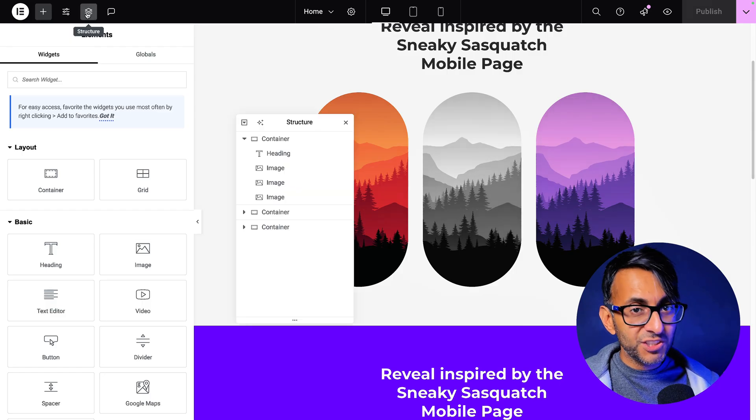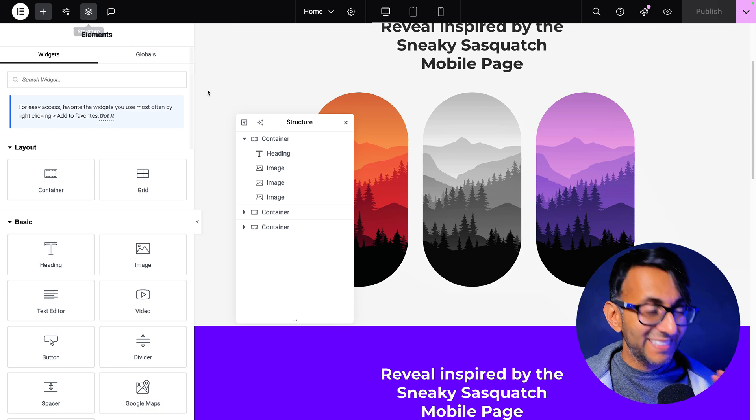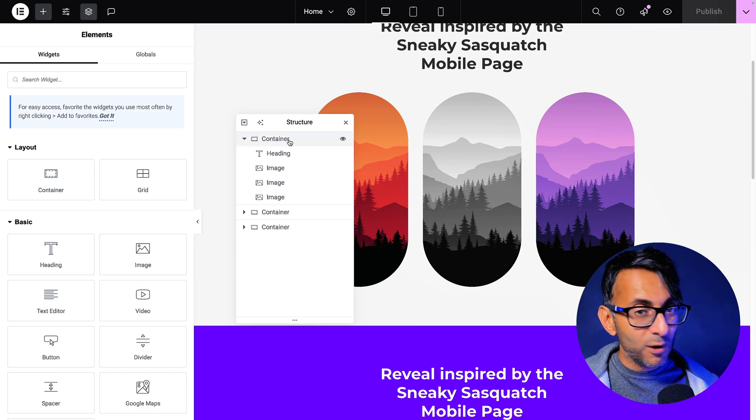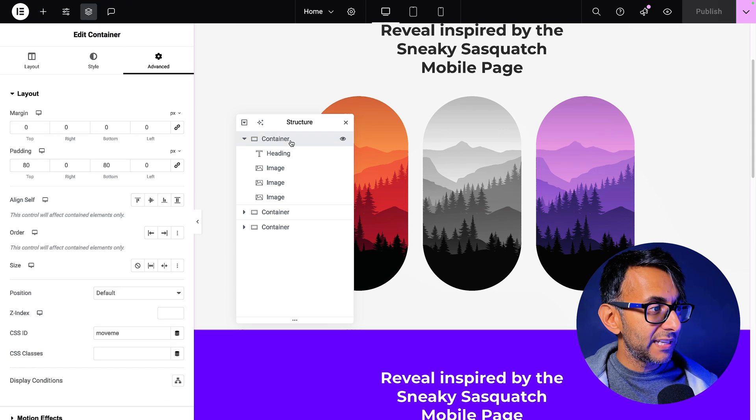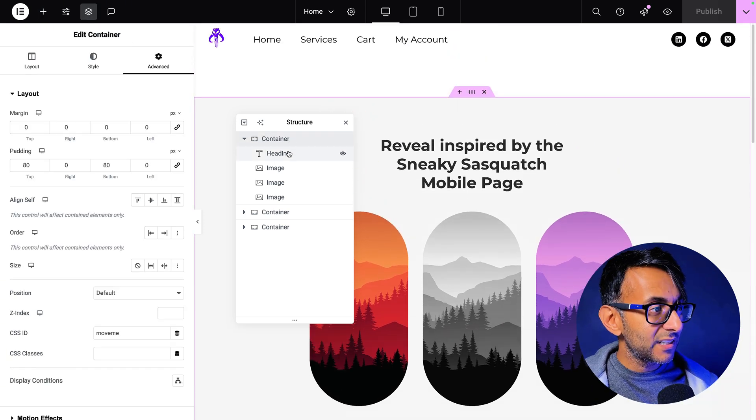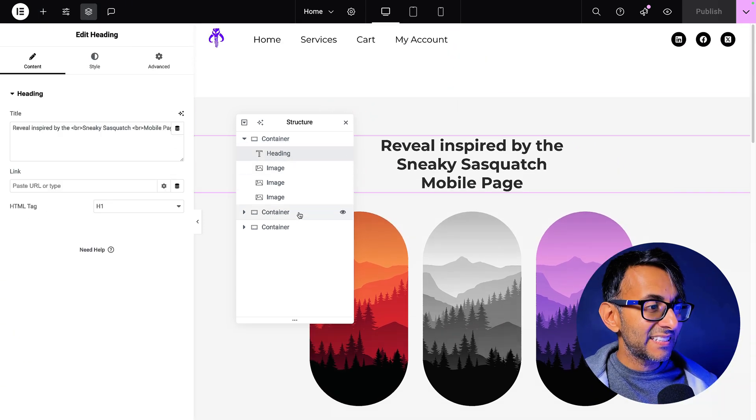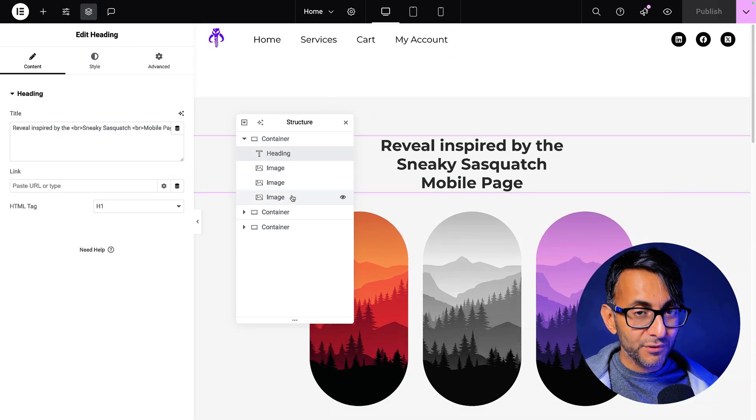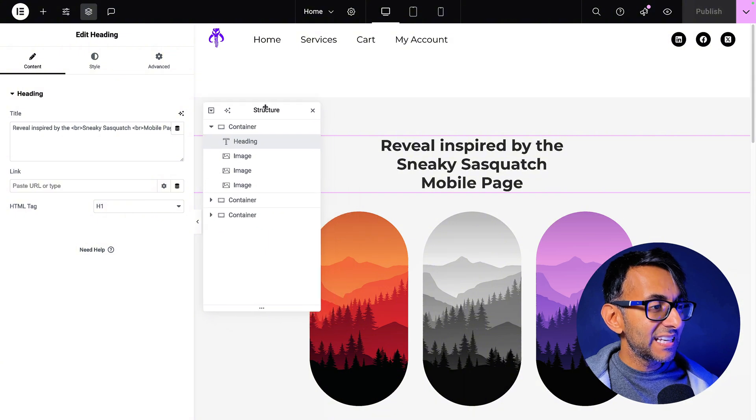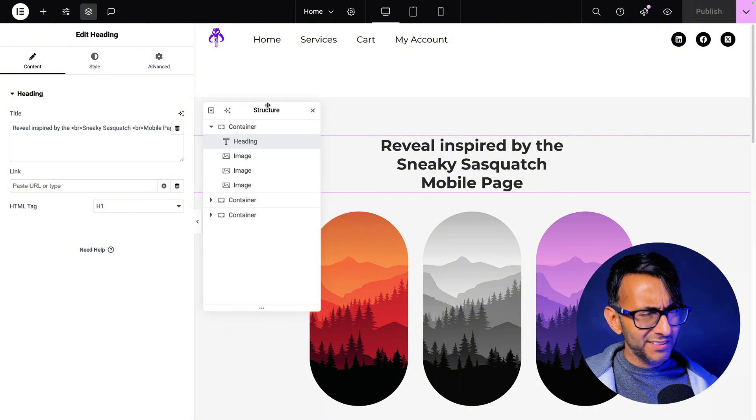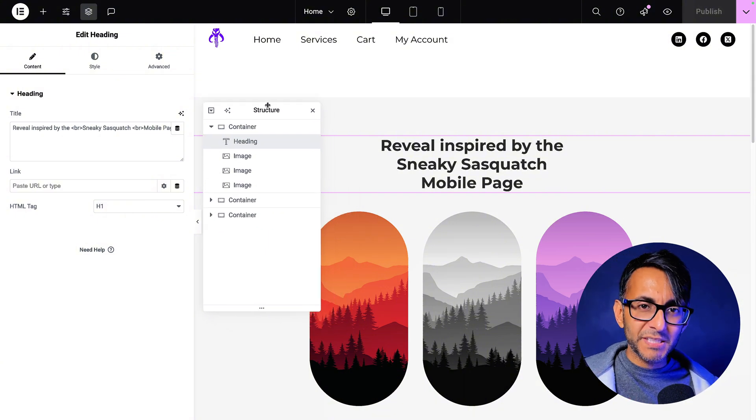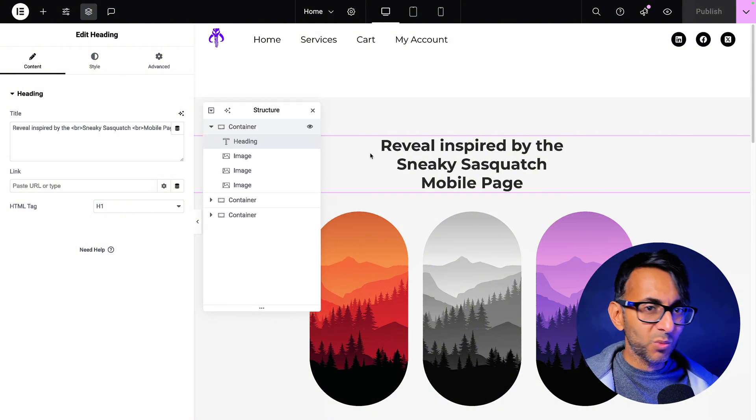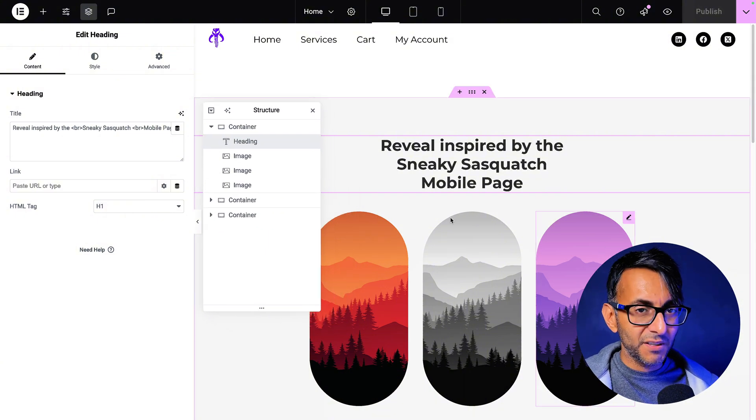So on this page, we just have three containers, and they're all the same, really. You just have a container, we have a heading, and then I went and added in three images, and the container is set to be a row, so that's why they are side-by-side.